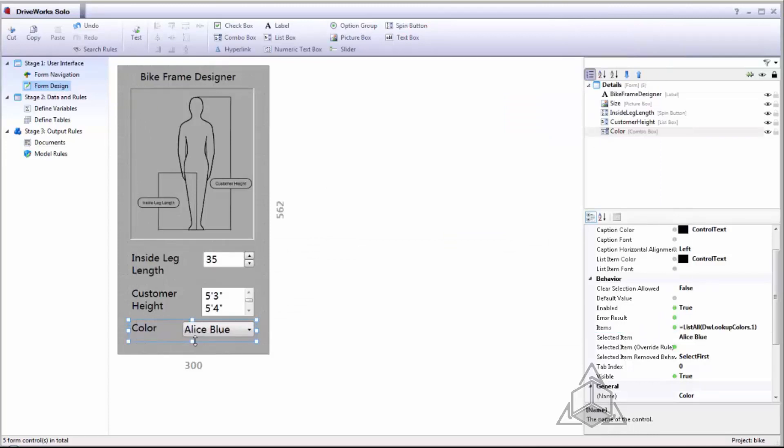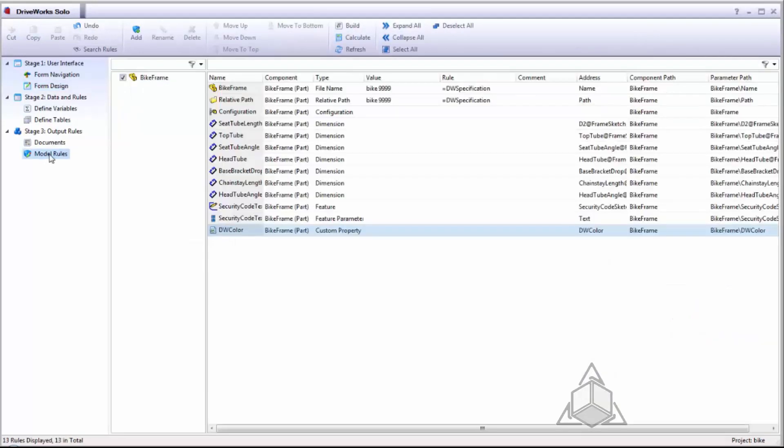With these three values inside my form I can go into my model rules and start to generate rules based on my form.